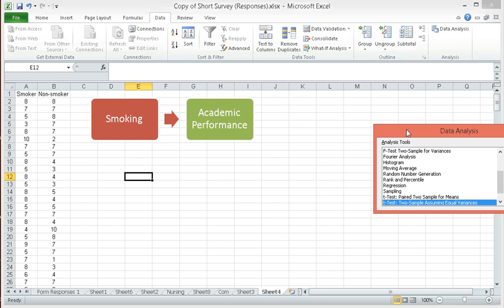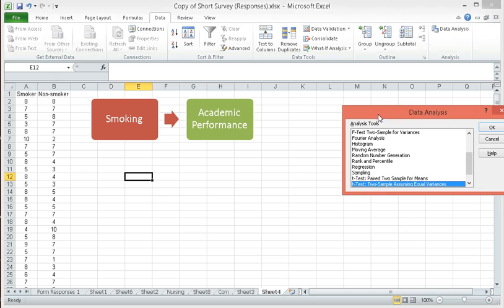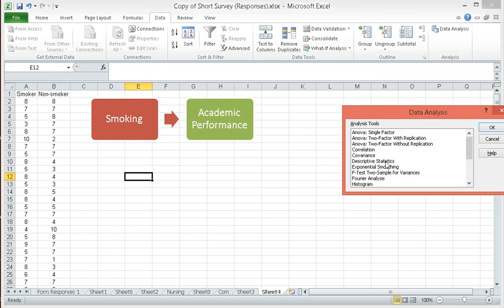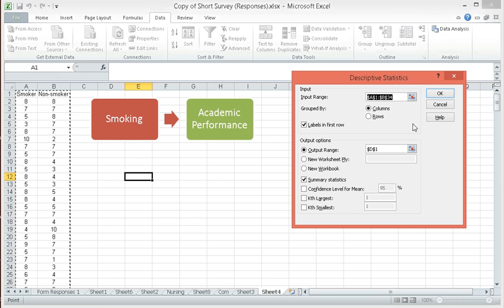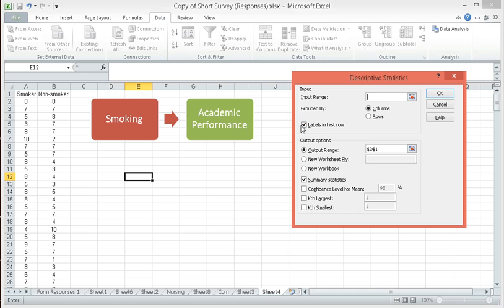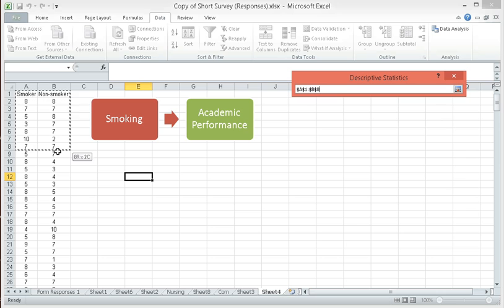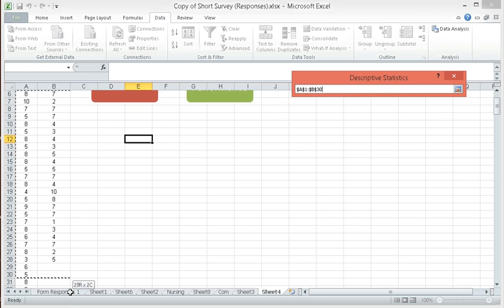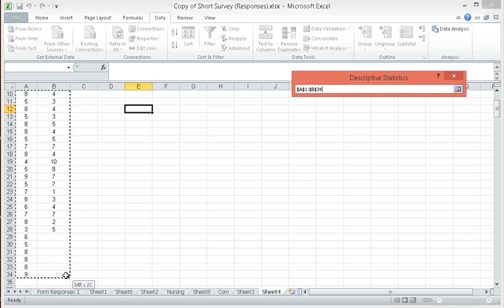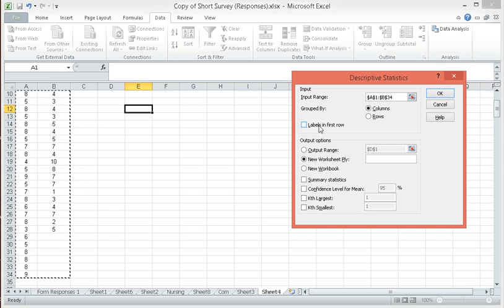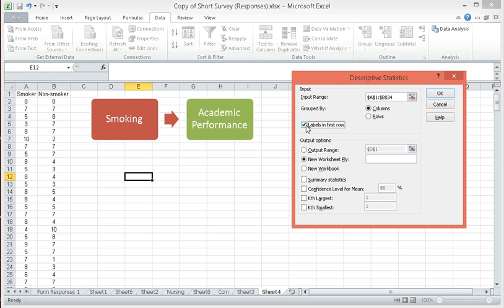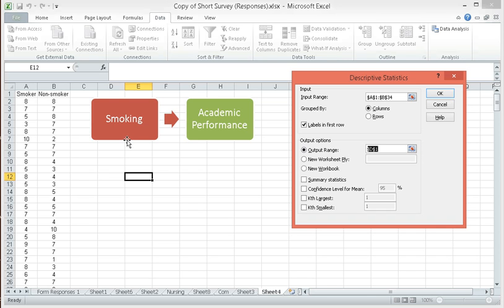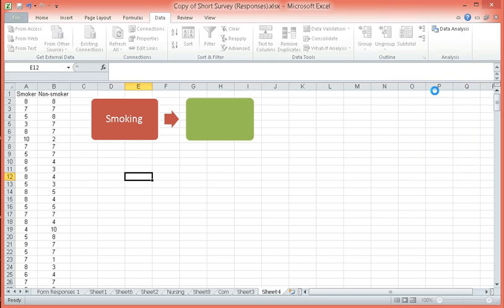First, let's check for the descriptive statistics. Click on descriptive statistics here, and then click OK. For input range, just specify the cells that contain the data. Since our first row are labels, smoker, non-smoker, let's click on labels in first row. Then, let's choose an output range. I want my output to be seen somewhere here. And then, click on summary statistics, and click OK.